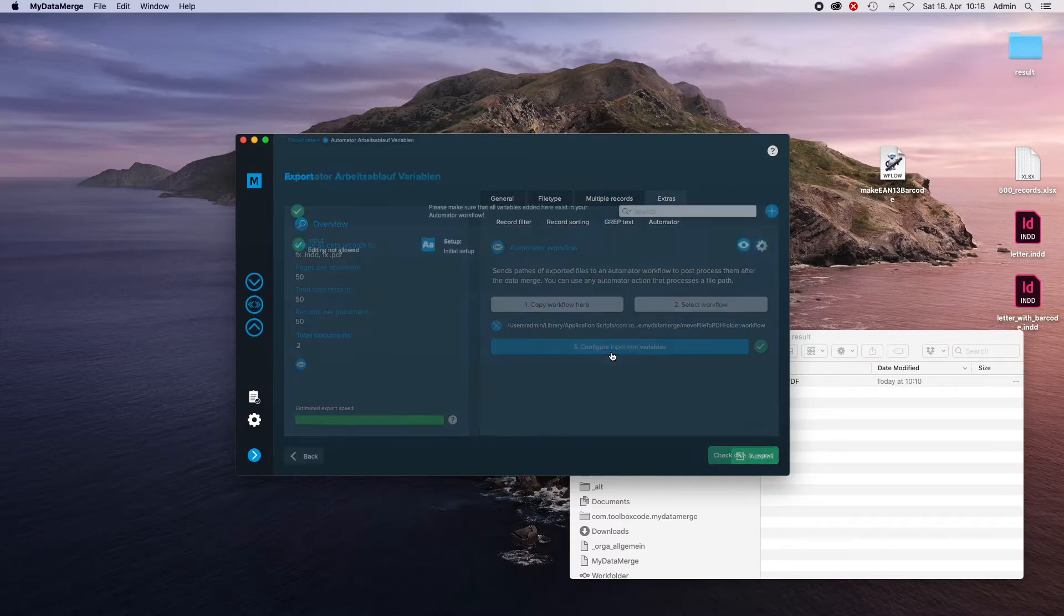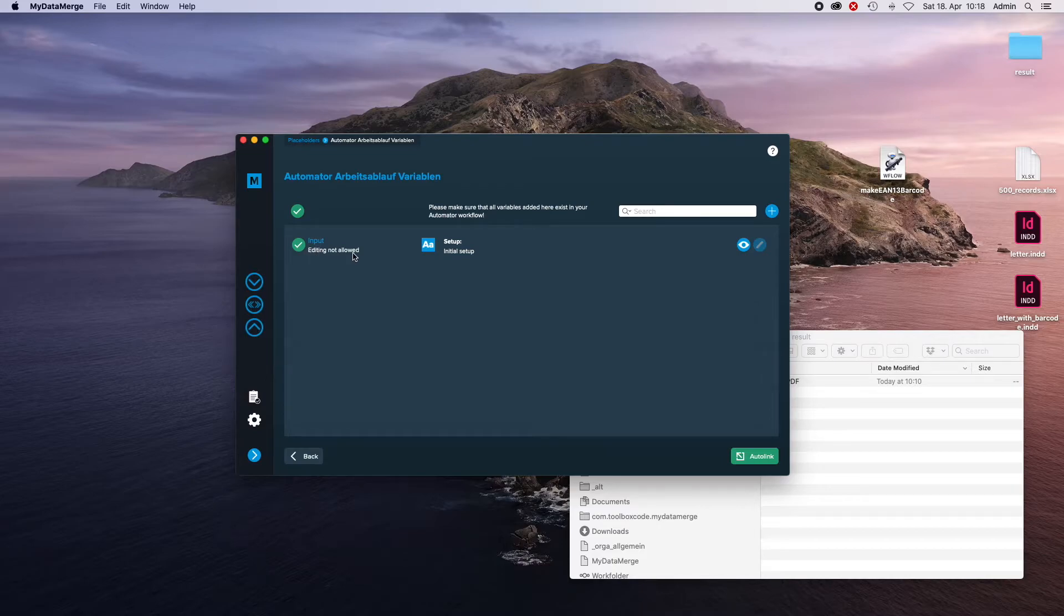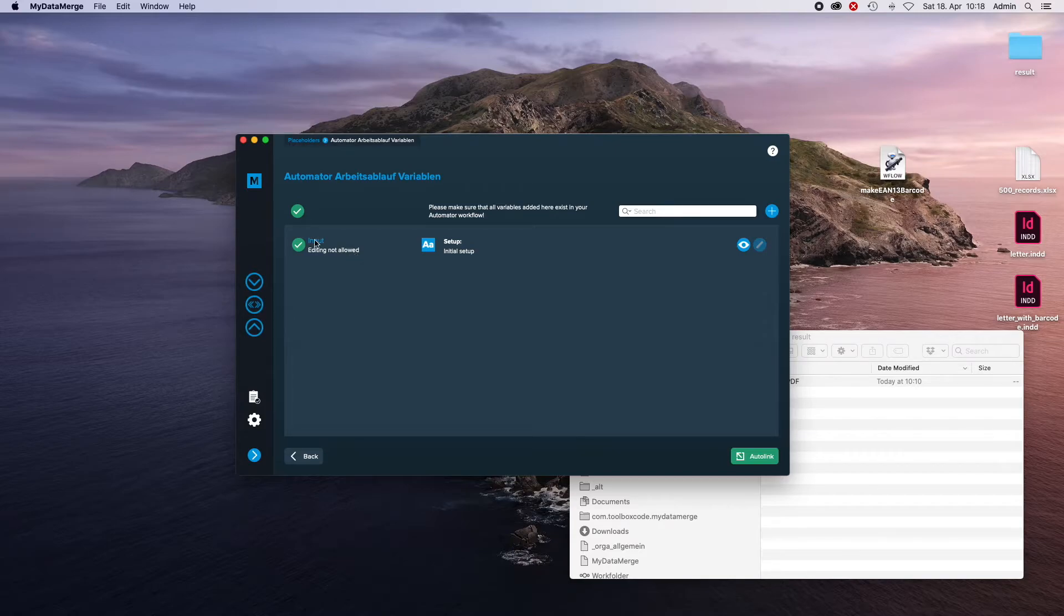The input is automatically configured over here. As you can see, editing is not allowed because MyDataMerch will automatically send the file path of the generated documents to this workflow as input.